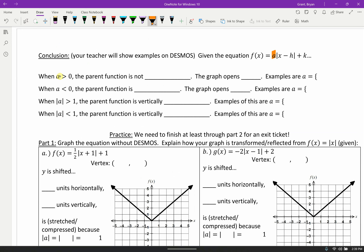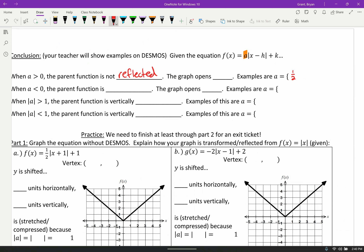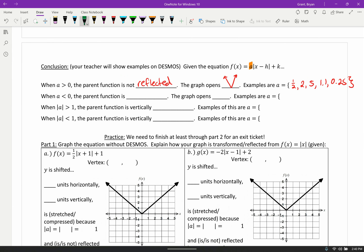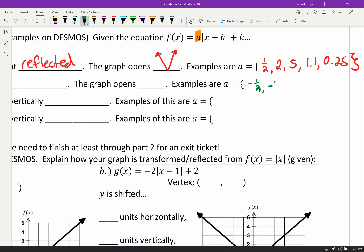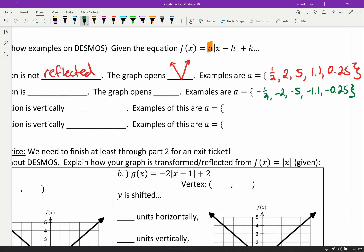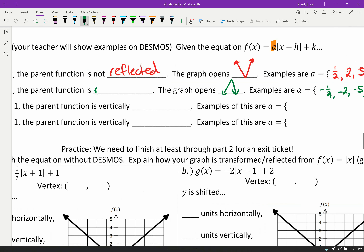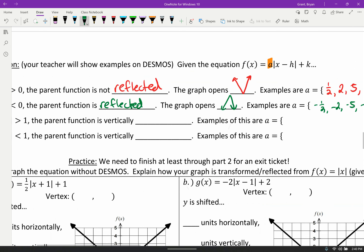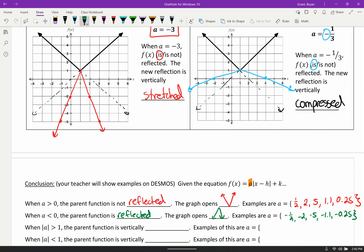On the top of the third page, the equation focuses on the A value. When the A value is greater than zero, our parent function is not reflected — it opens up. Examples: one half, two, five, one point one, zero point two five — all bigger than zero, all cause the function to open upward. If A values are less than zero — negative one half, negative two, negative five — any of those cause the graph to go in a downward direction, because the parent function is reflected.